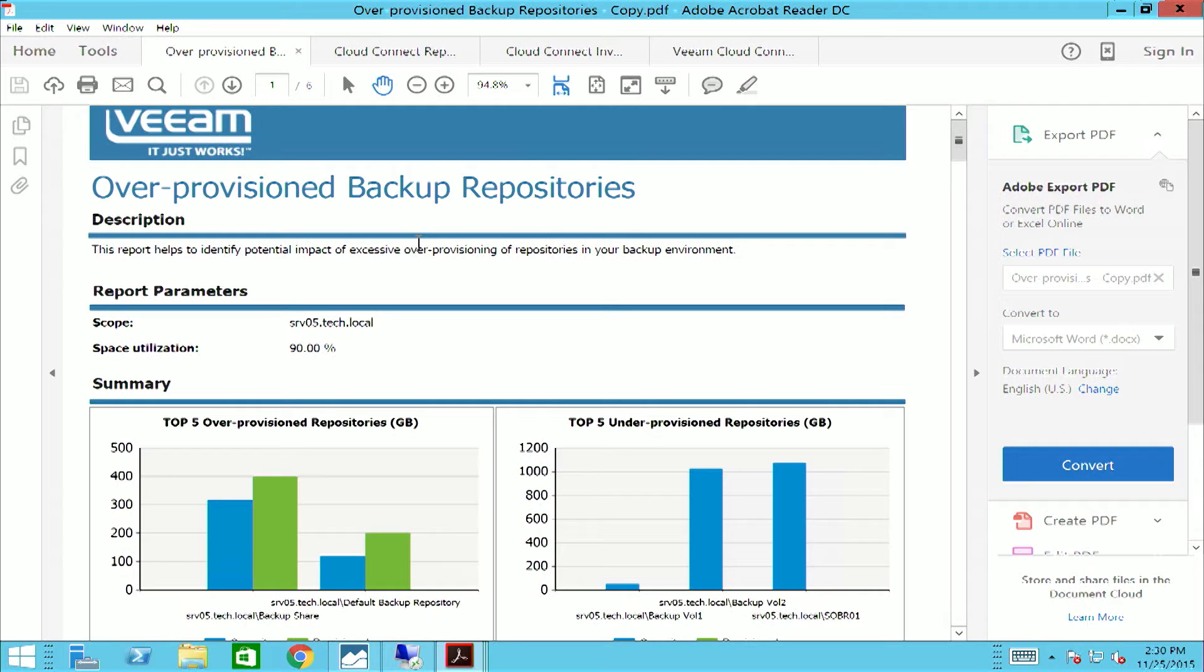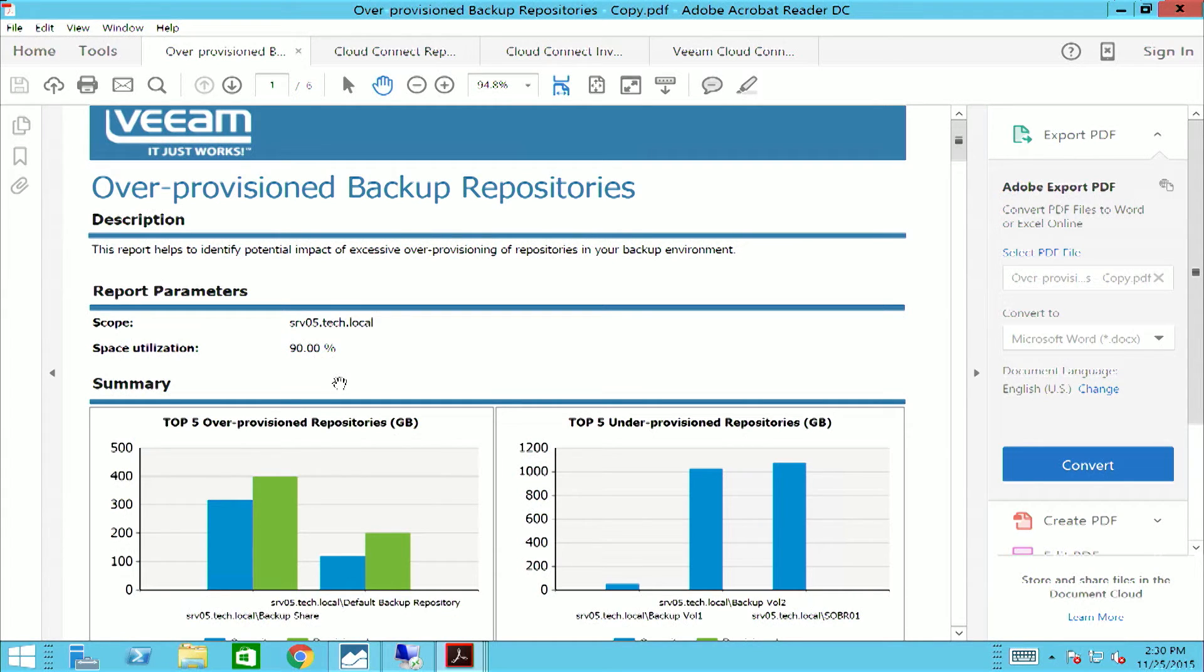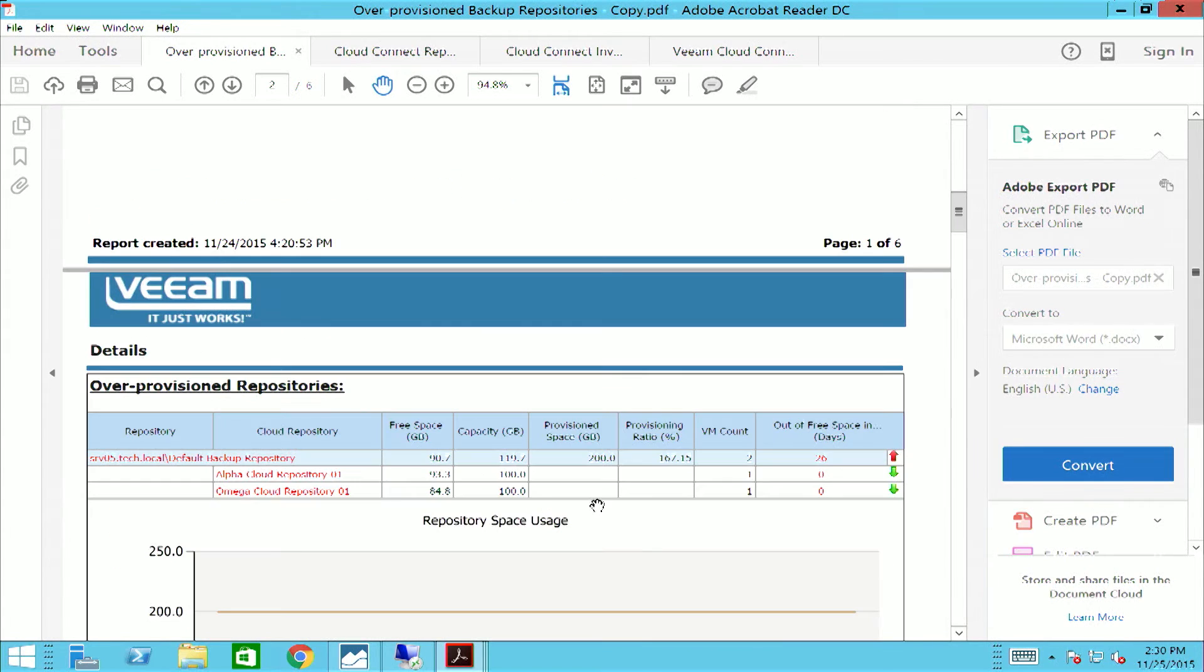Veeam One collects and stores information about historical usage, so we can then leverage that data. One example of how we can leverage that data is in our over-provisioned backup repositories report, which will give you visibility into your top five over and under-provisioned backup repositories. The report will even estimate when the repository will run out of space.